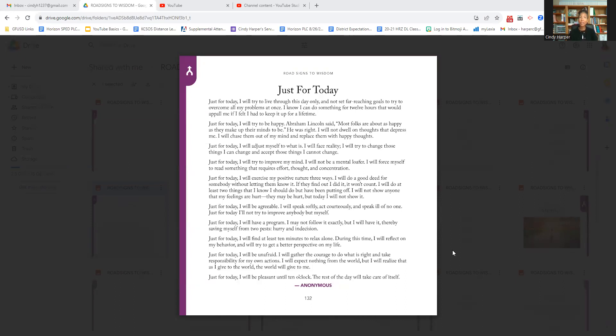For today, I will try to live through this day only and not far-reaching goals to try to overcome all my problems at once. I know I can do something for 12 hours that would appall me if I felt I had to keep it up for a lifetime.